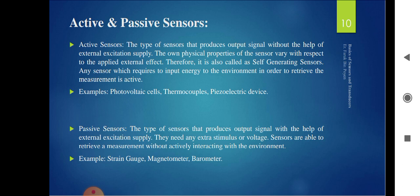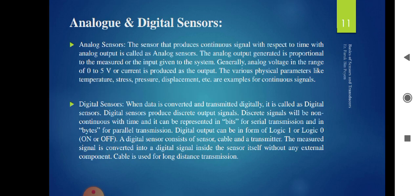Thermocouples are sensors sensitive to temperature. Photovoltaic cells are sensitive to light. Piezoelectric sensors use a piezoelectric crystal which, according to its frequency properties, produces output. Passive sensors produce an output signal with the help of external excitation supply — they require an external voltage supply to produce output voltage. Examples are strain gauges, magnetometers, and barometers. The strain gauge is always asked in exams.